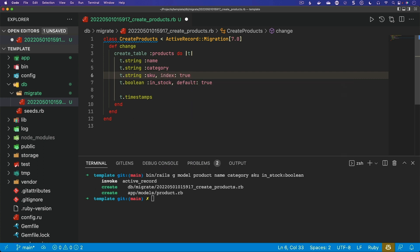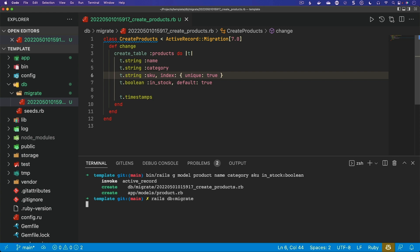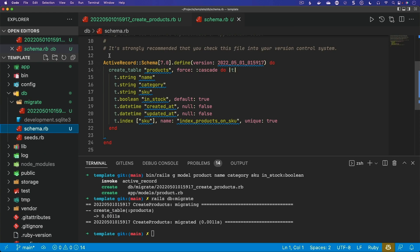Typically, if you just do an index and set it to true, then this will create an index for that attribute. However, we also want this to be unique, so we can pass in unique and set this equal to true. When we run rails db:migrate, we'll get our table. And if we look at the schema, we have our boolean for in_stock with a default of true, and for the SKU we have an index that's created and it's also set to unique.